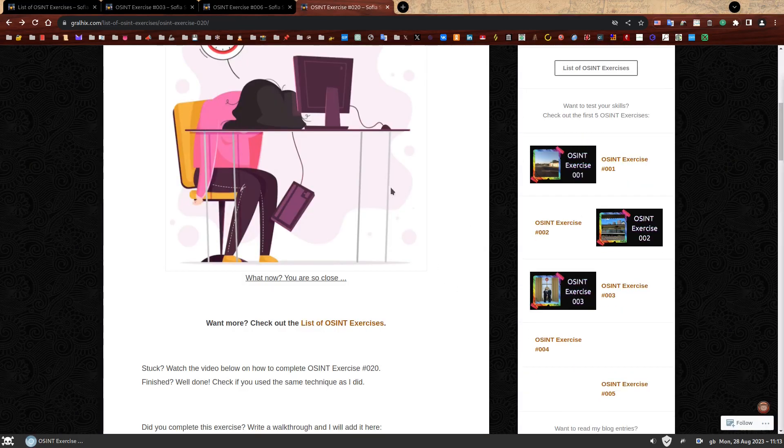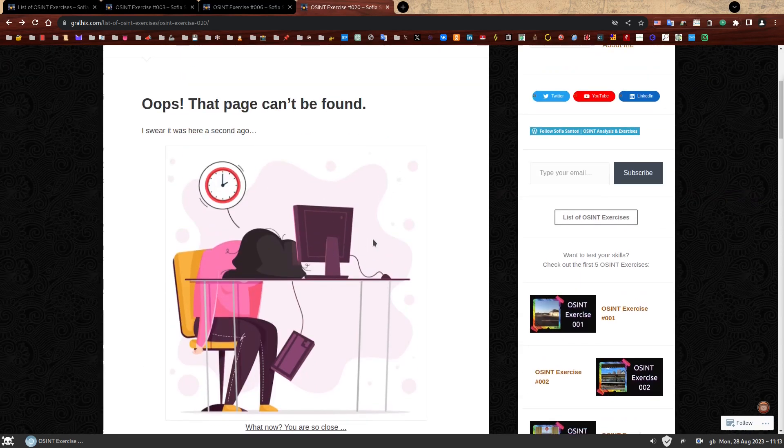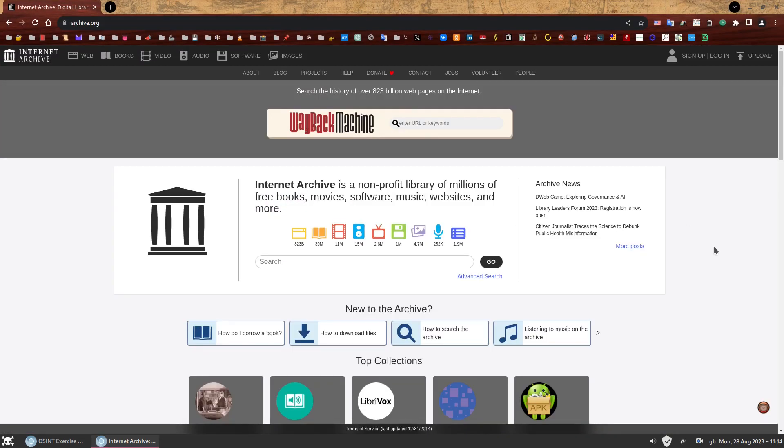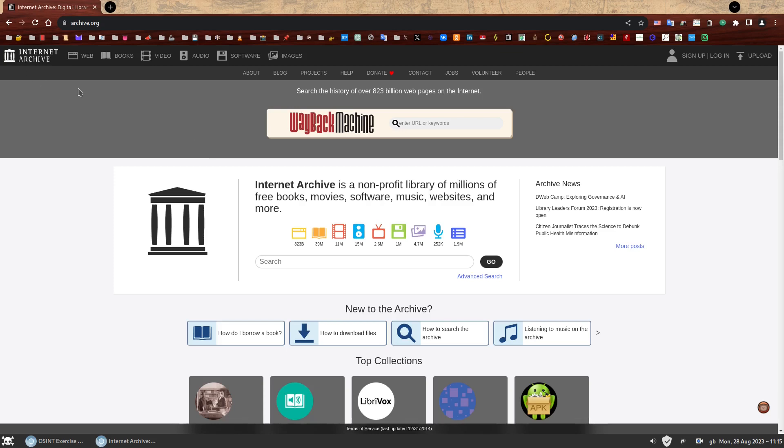It still does not appear to contain the actual exercise. However, just because it does not have the exercise now, it does not mean it didn't at some point because I swear it was here a second ago. So let's go back in time. See what I did there? So how do we go back in time? We're going to use one of the most important tools for an OSINT analyst. Here we go. The Wayback Machine.